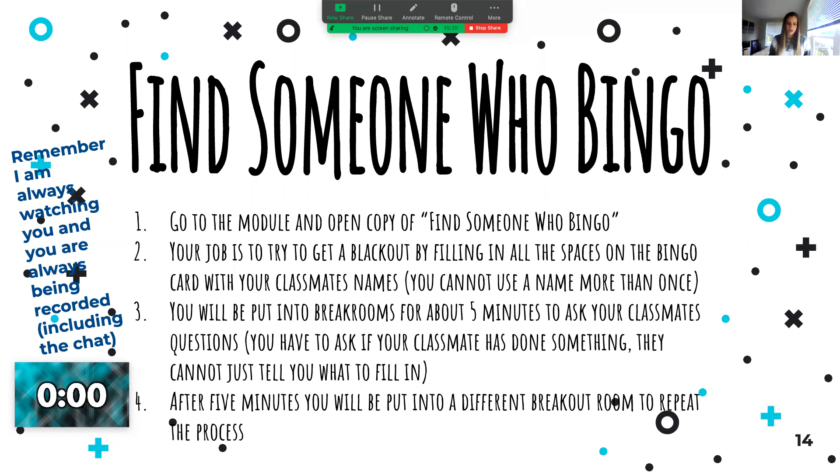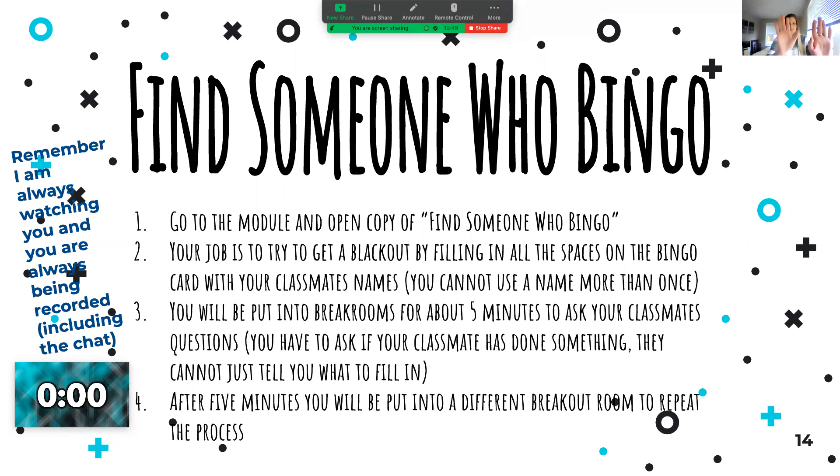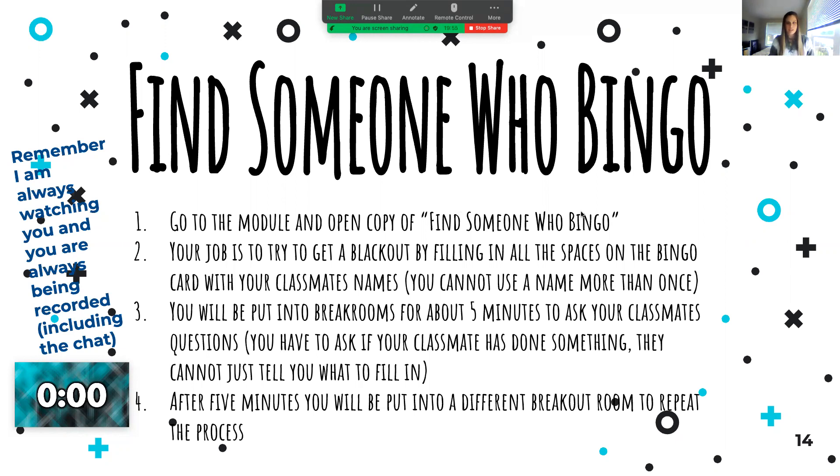Don't be the person who makes your breakout room awkward. So what you're doing today is, if you want to right now, you should have Canvas here and me here. Open the Find Someone Who Bingo link under today's lesson.